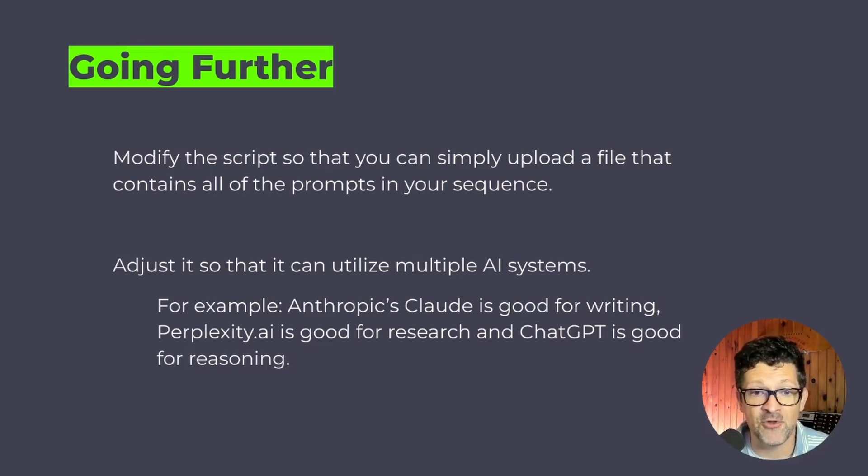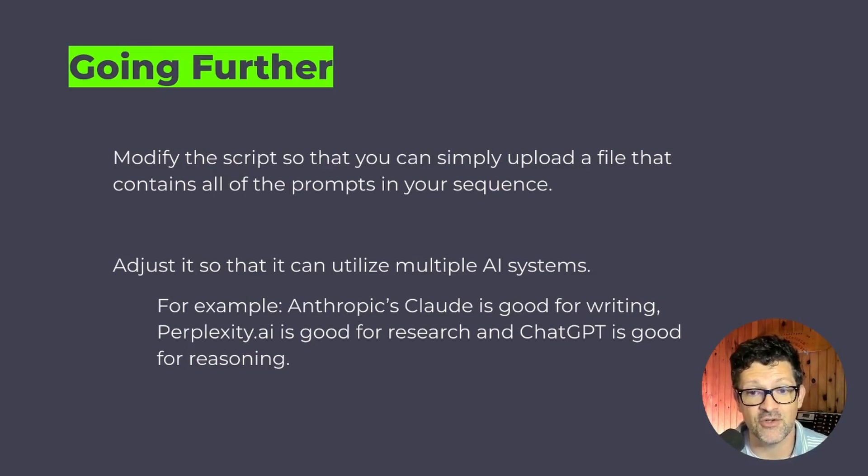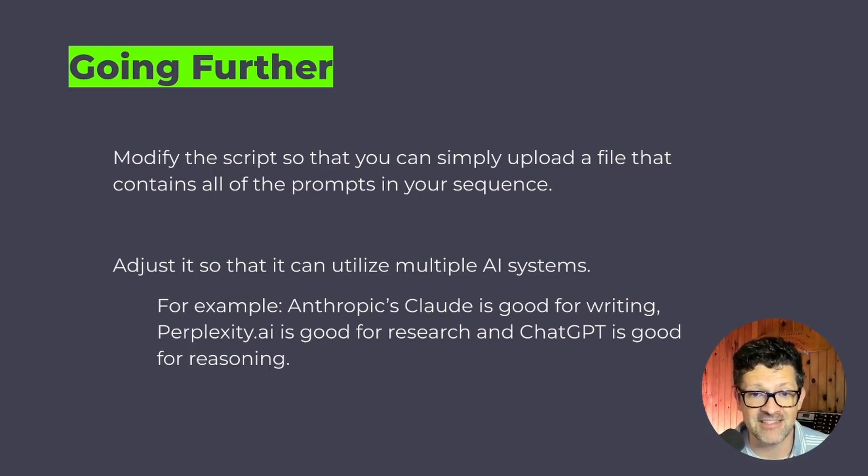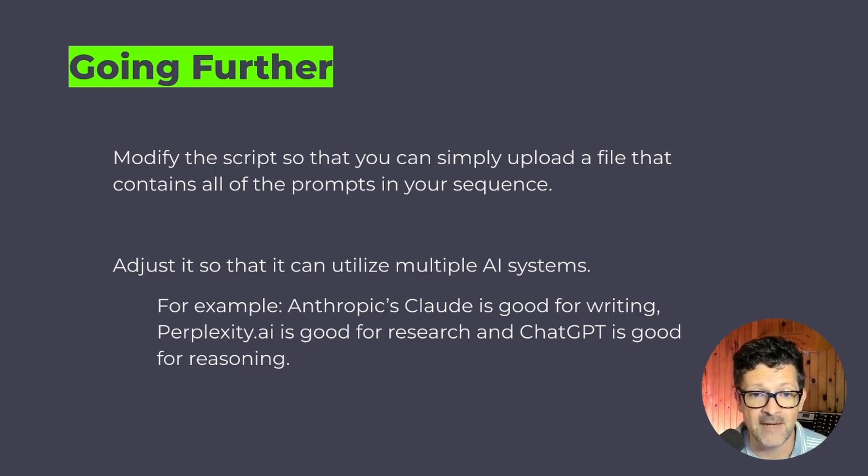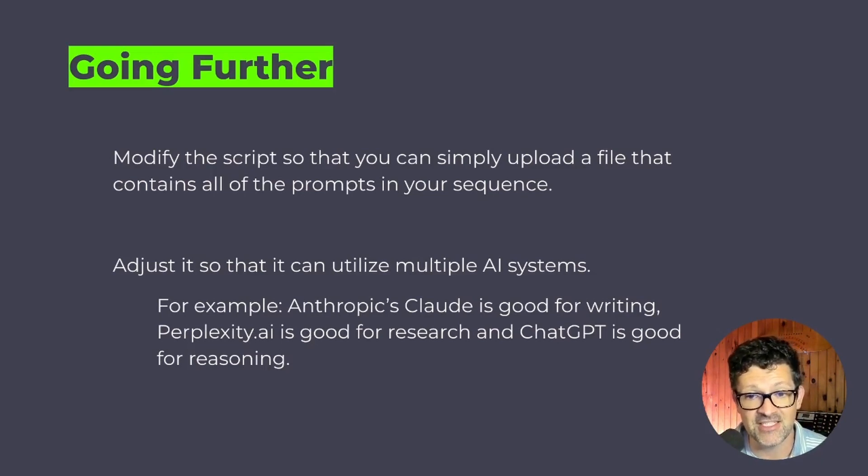Also, I'm really excited to get it to adjust this so it can use multiple different AI systems. For example, Anthropics Claude is really good for writing. Perplexity AI is good for research.